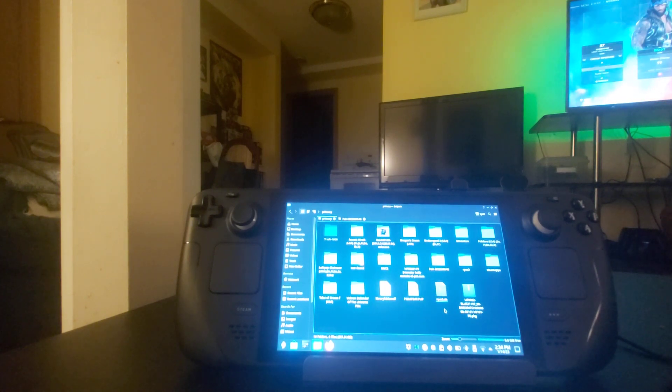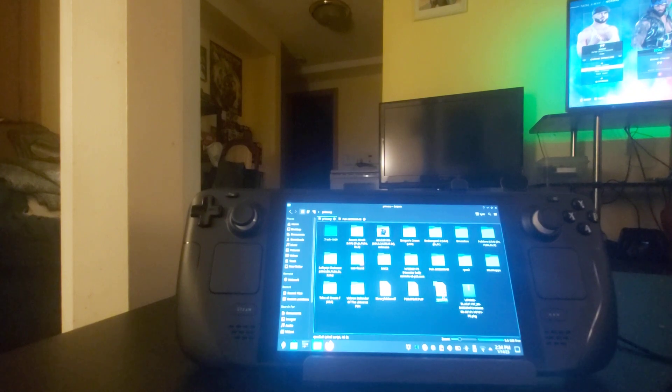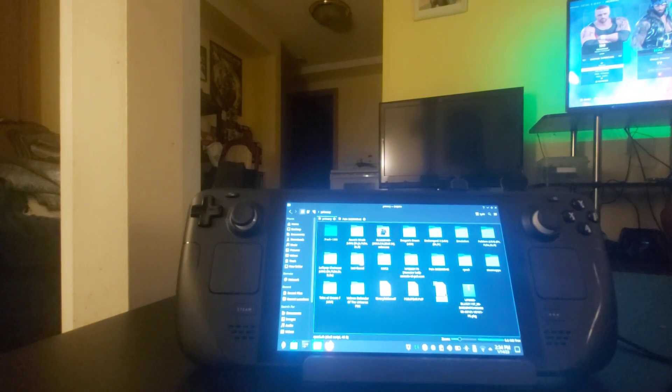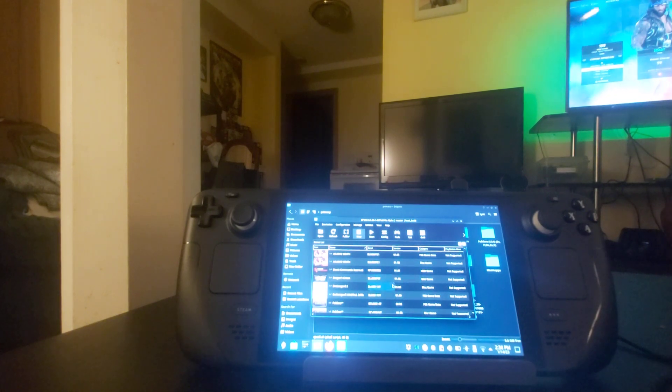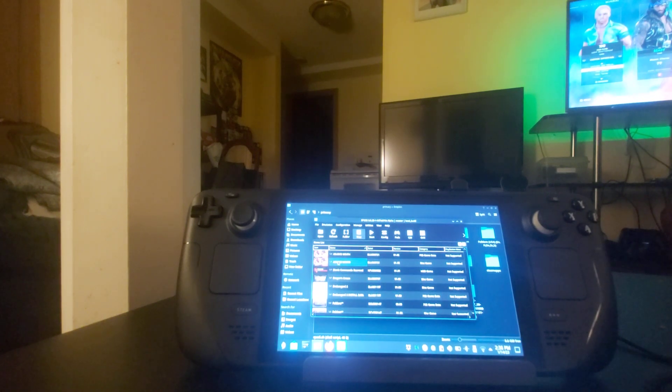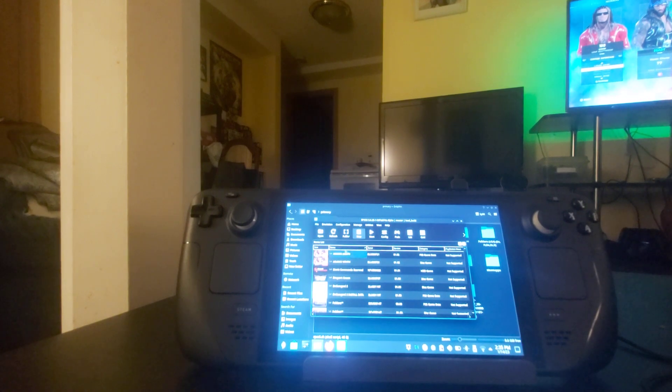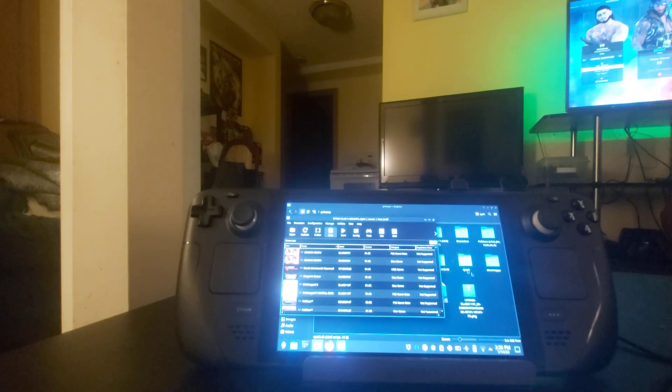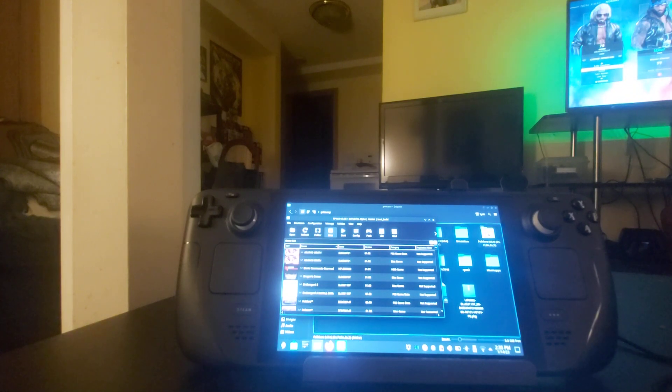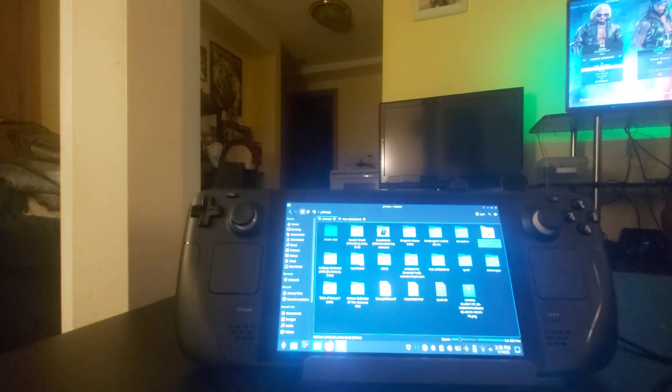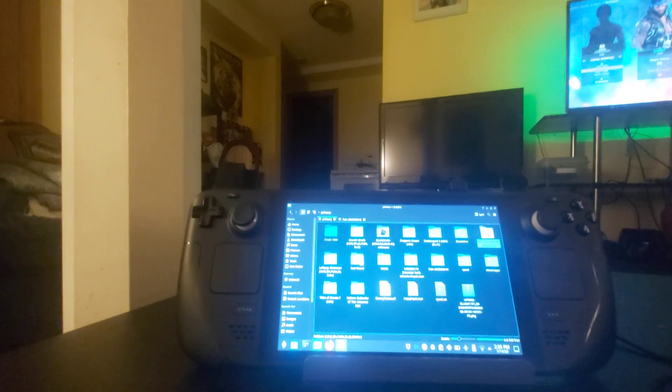Once you do that, you're going to look for the rpcs3.sh file and you're going to double click it. It's going to open up like a menu of games here. Now it's going to be empty when you first have it.